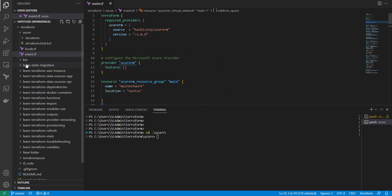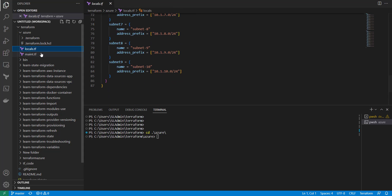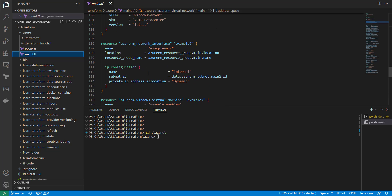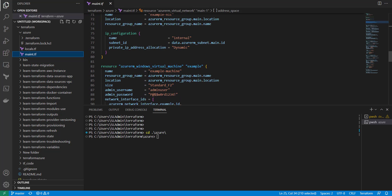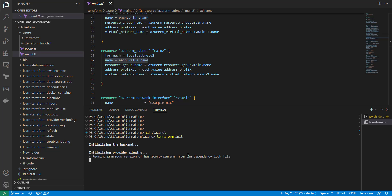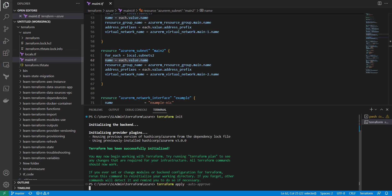I have network one and network two, and in my locals file I have a bunch of subnets being created. There's a for-each loop using 'locals.subnet_two', iterating each value's name and resource group, which will create 10 subnets. I'm going to run 'terraform init' to initialize the backend and required modules, then go straight to 'terraform apply'.